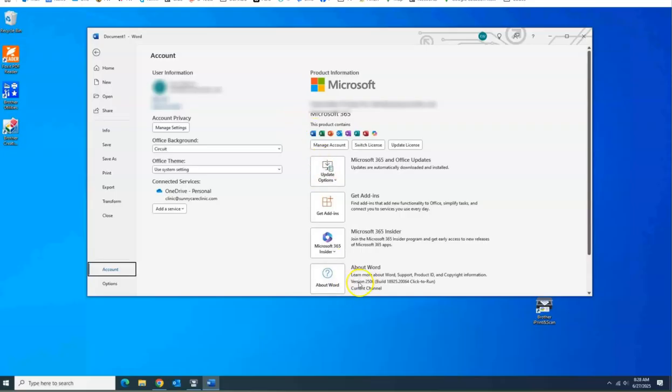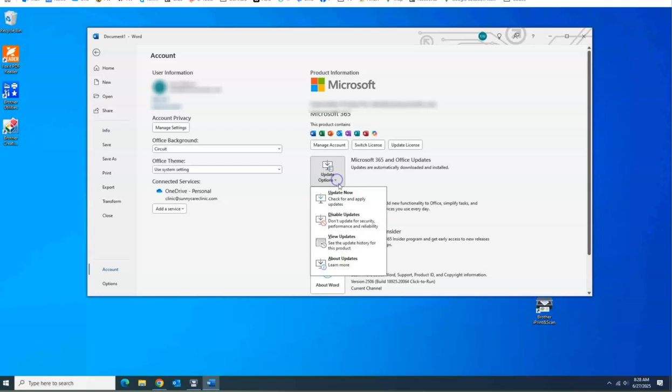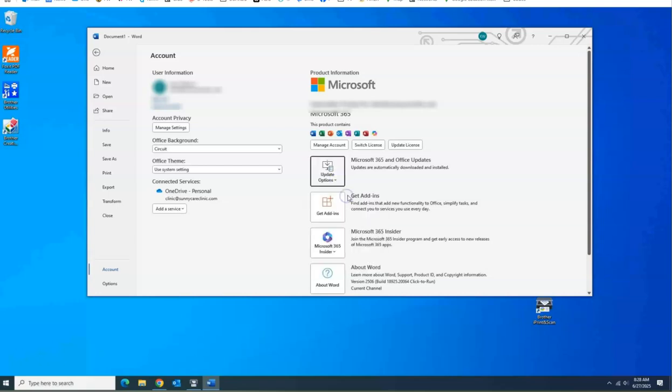Look down here. You're in version 2506. That's the buggy version. Update now.